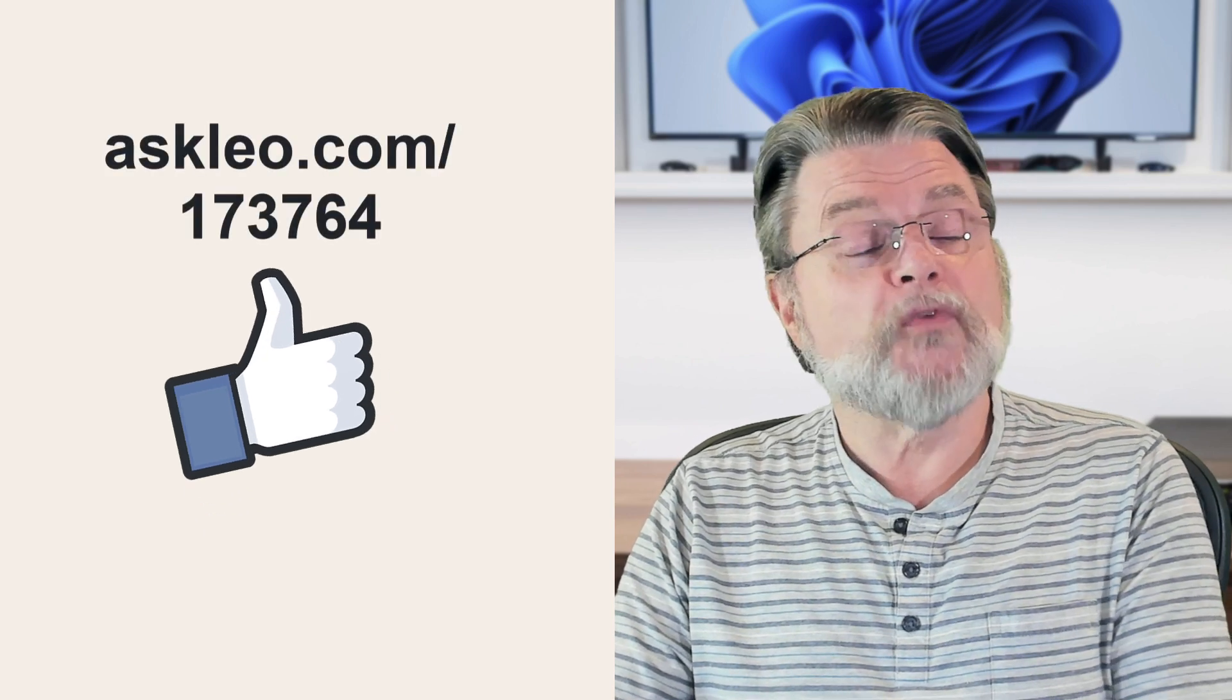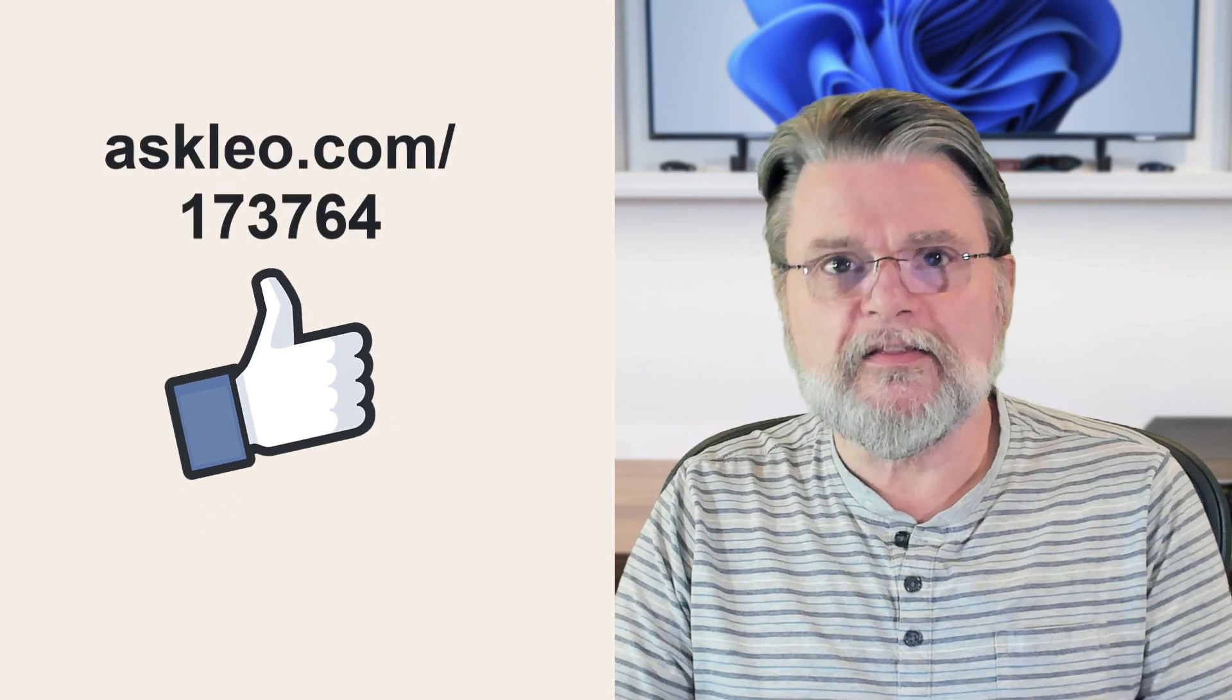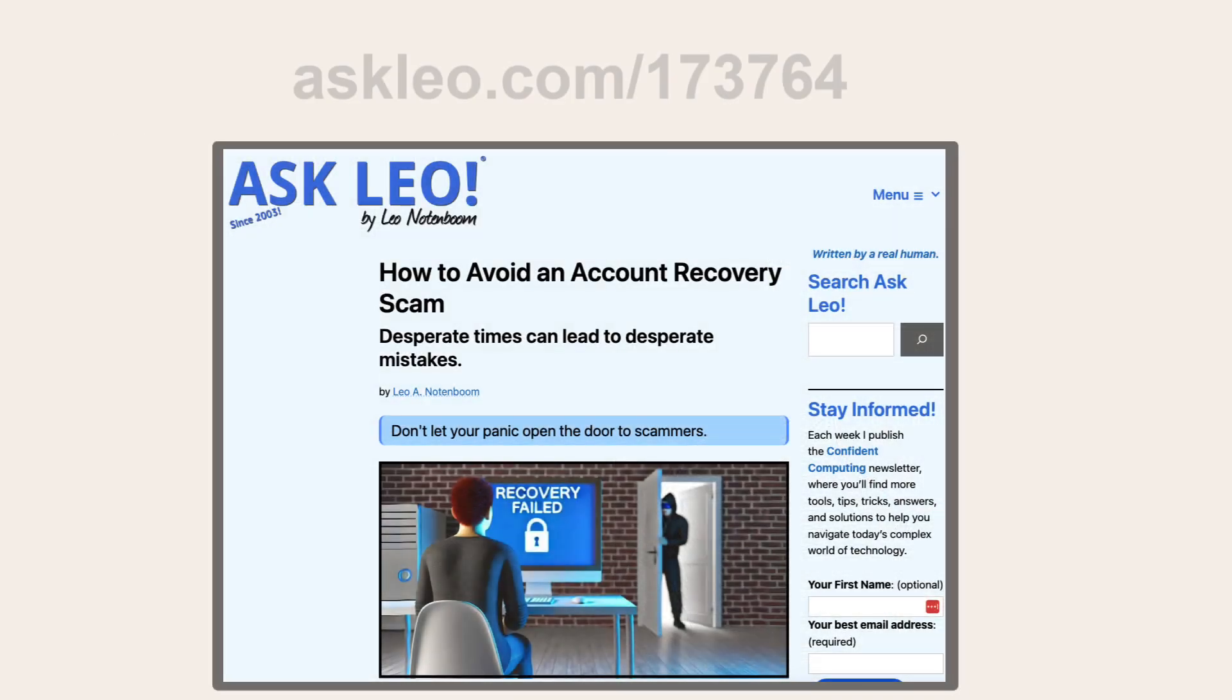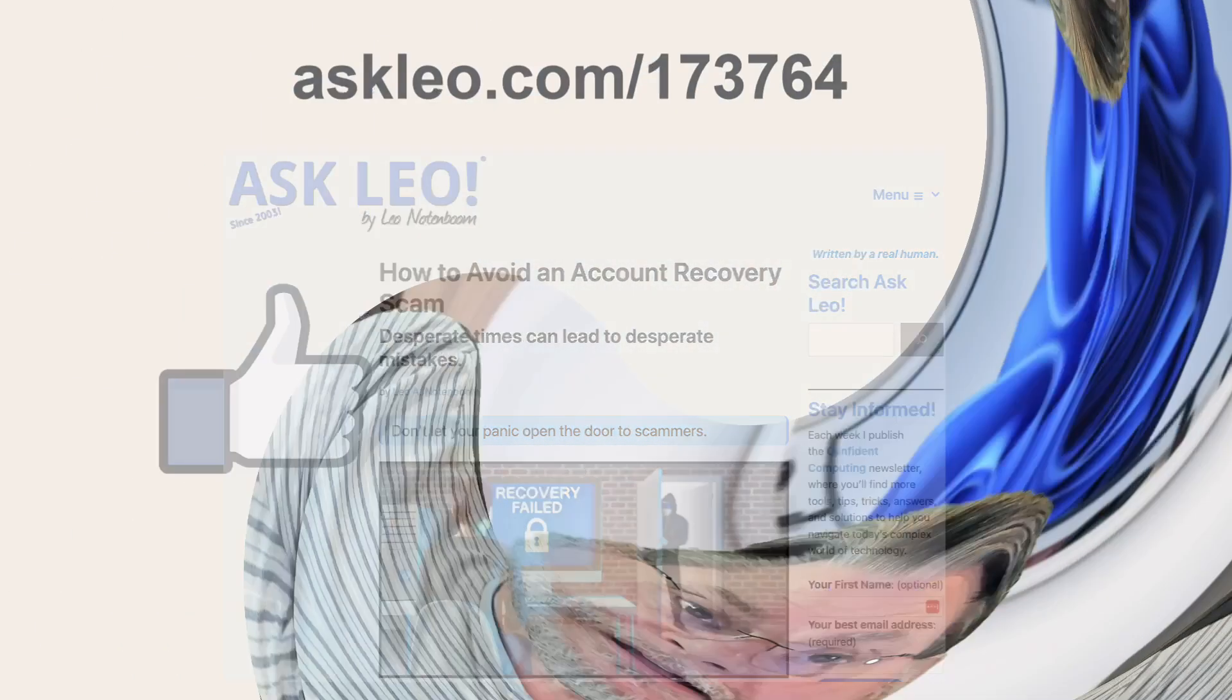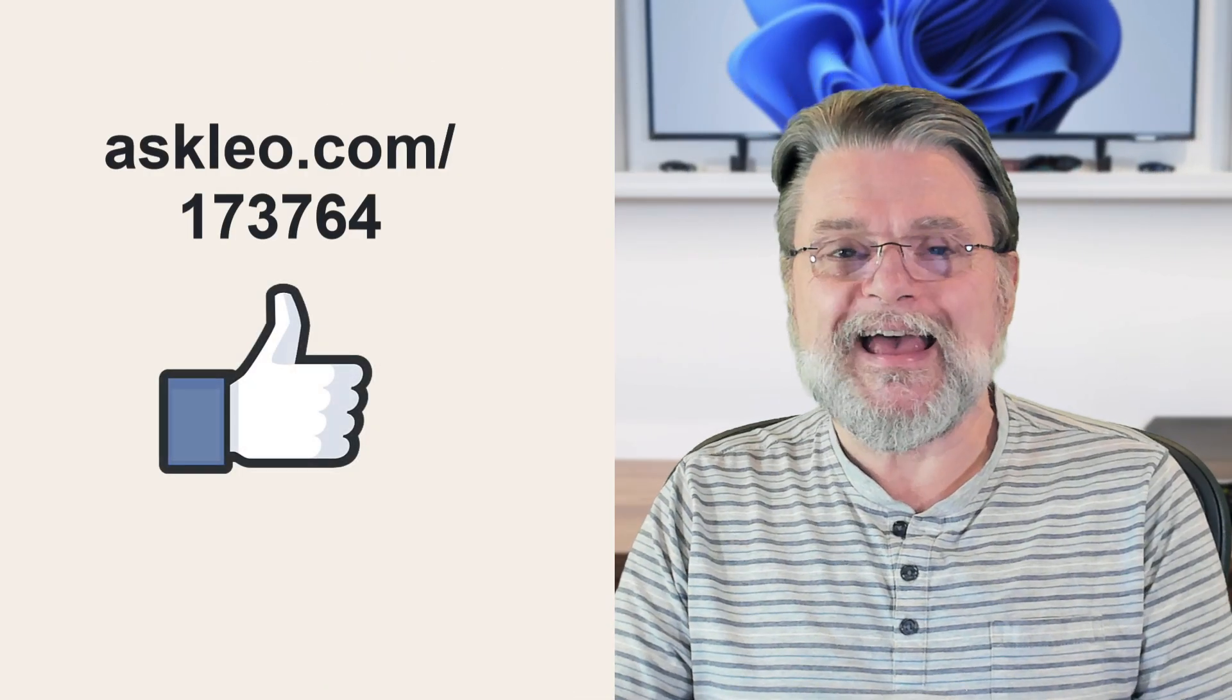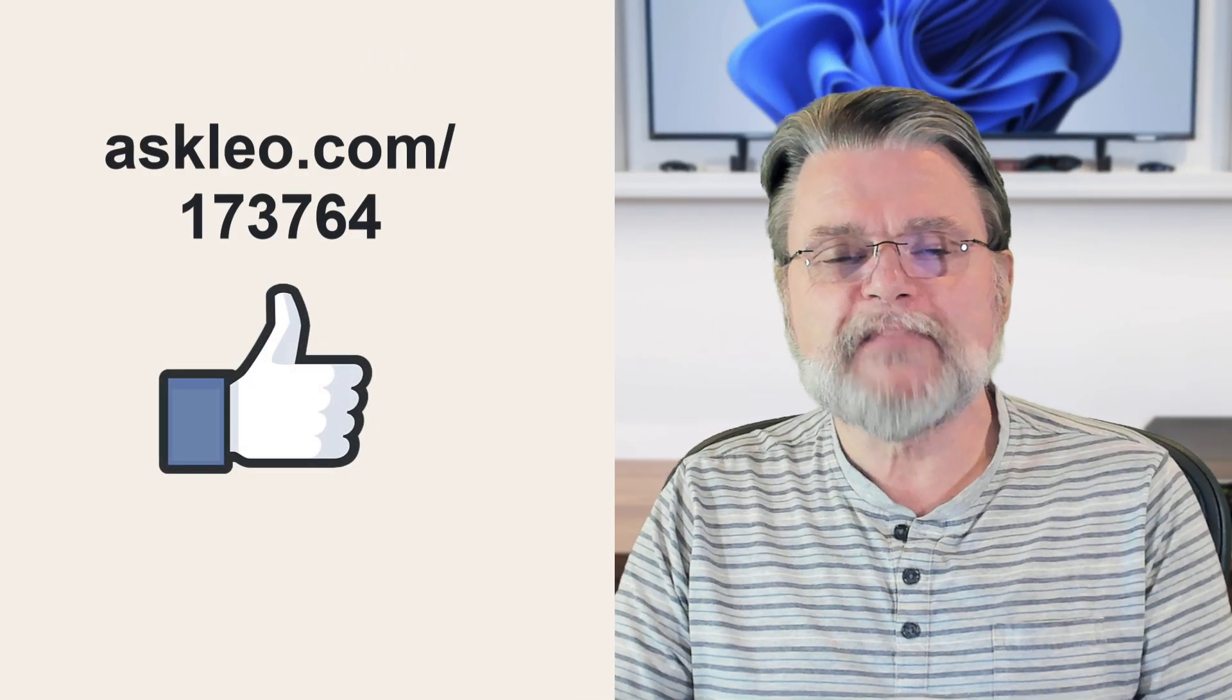For updates, for comments, for links related to this article and more, visit AskLeo.com slash 173764. I'm Leo Notenboom. This is AskLeo.com. Thanks for watching.